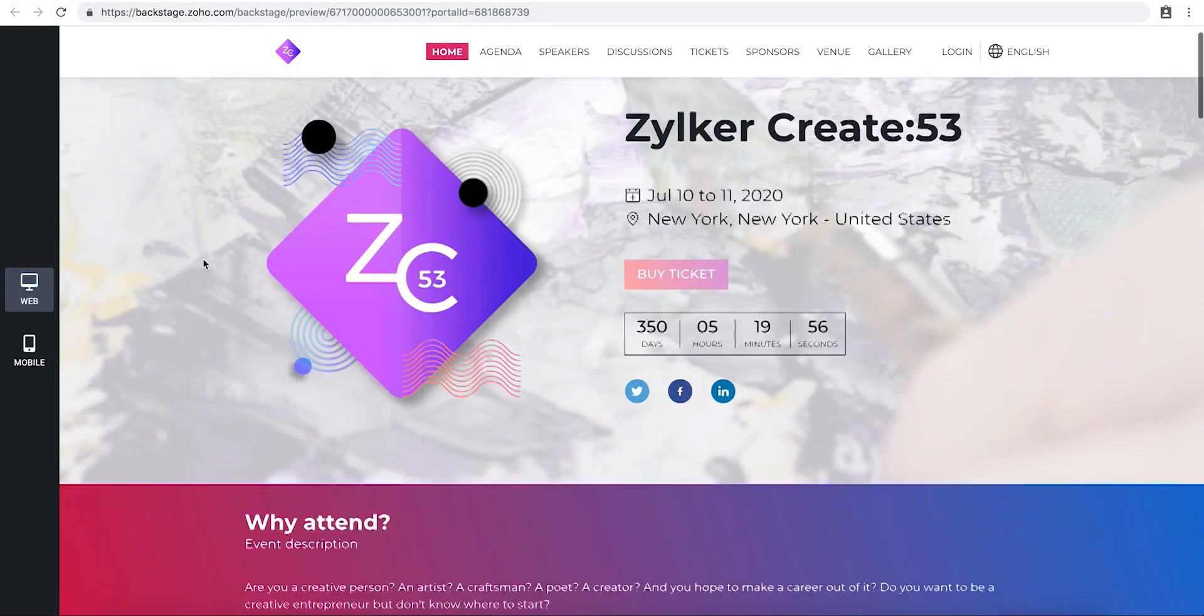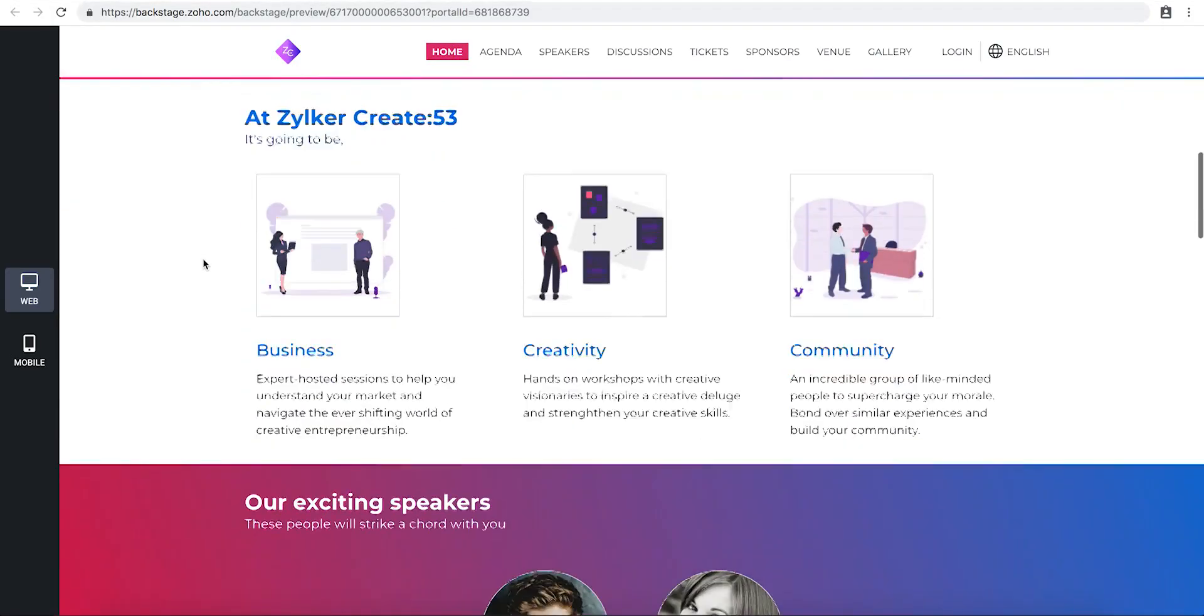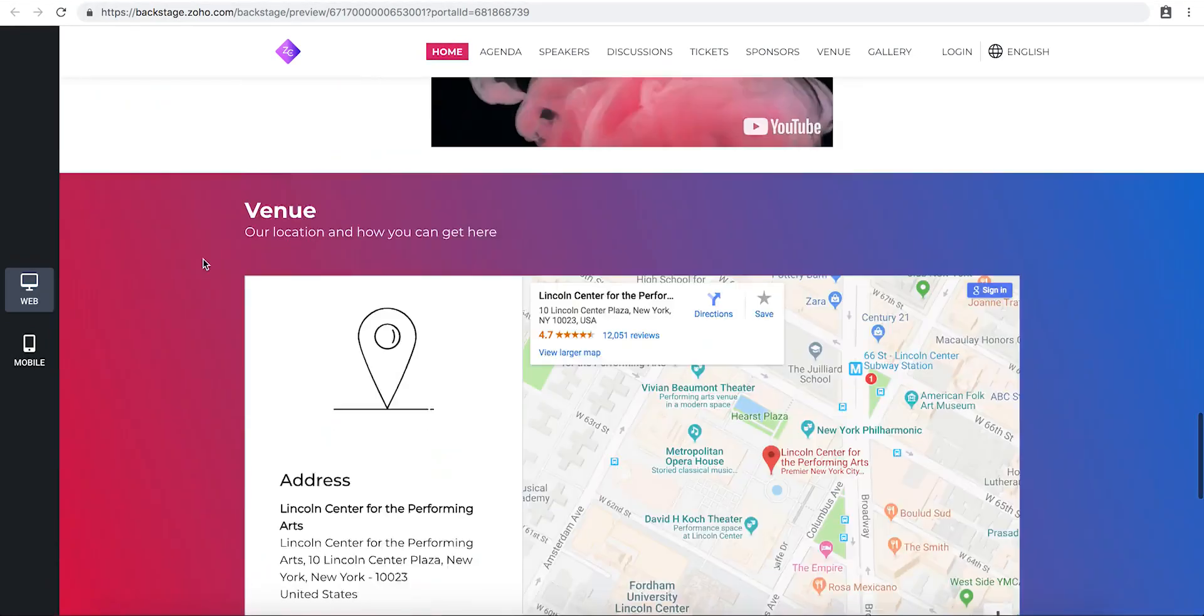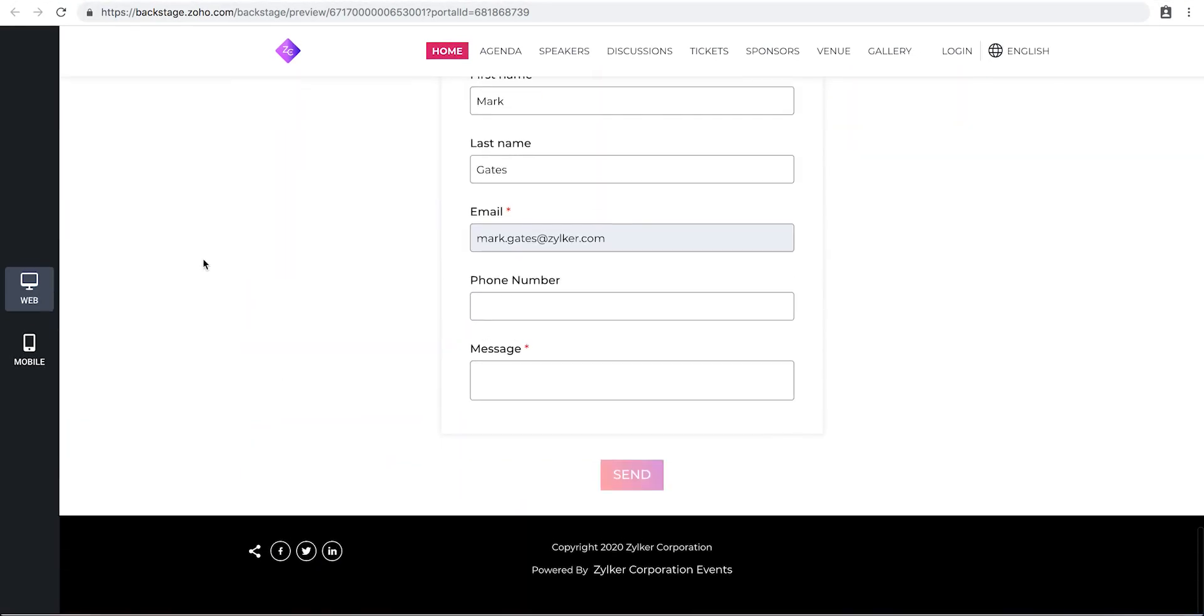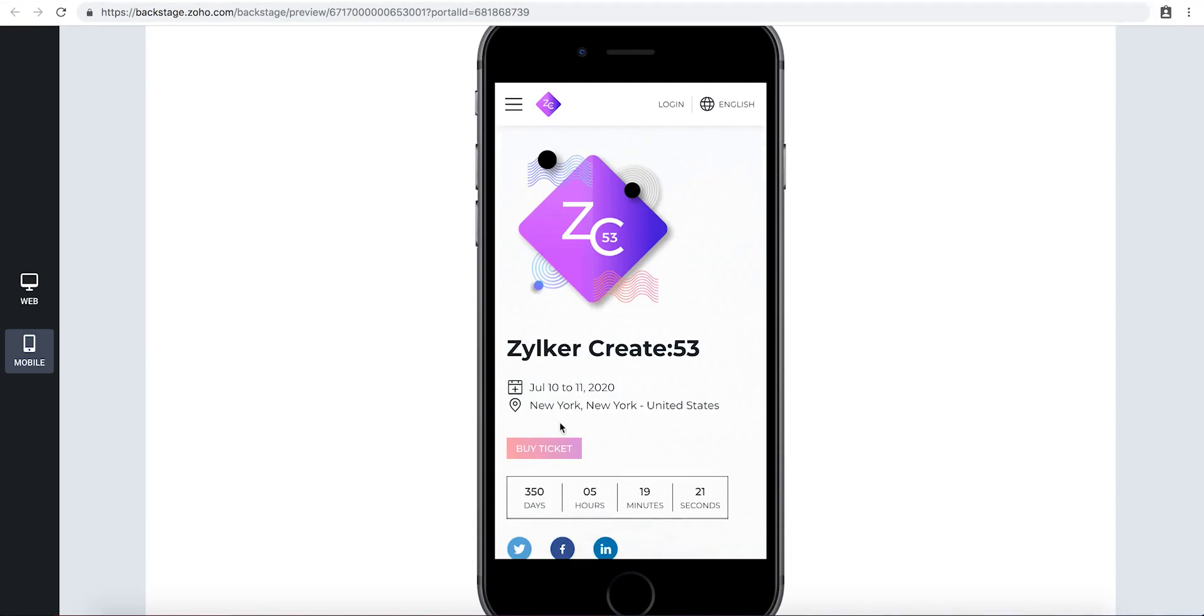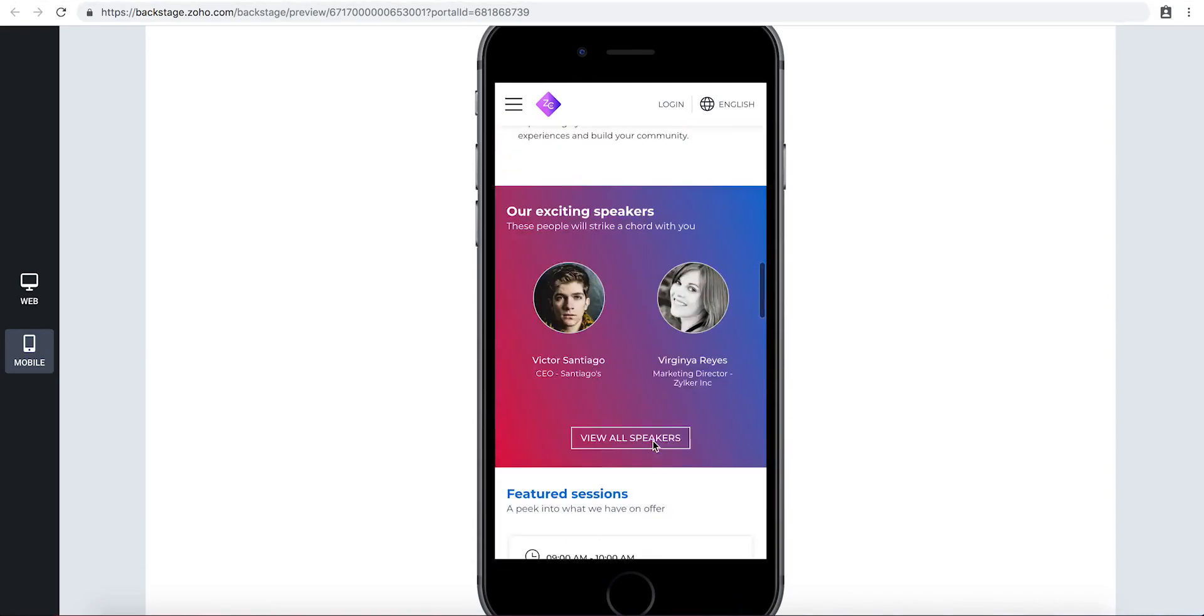This will show you the web display of your microsite in a new page. To see a dynamic view on a mobile platform, click the mobile tab.